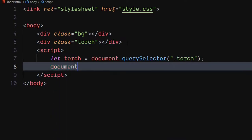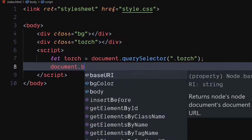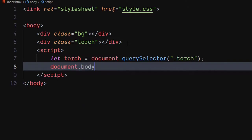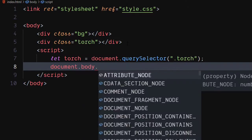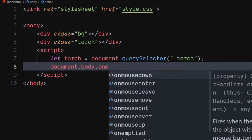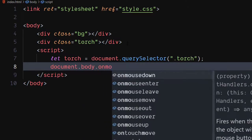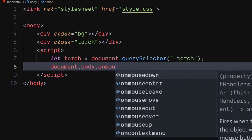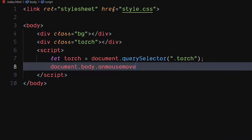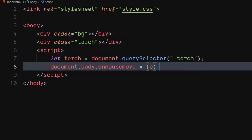Let's write on mouse move function for the body. Be sure to pass event argument to the function.